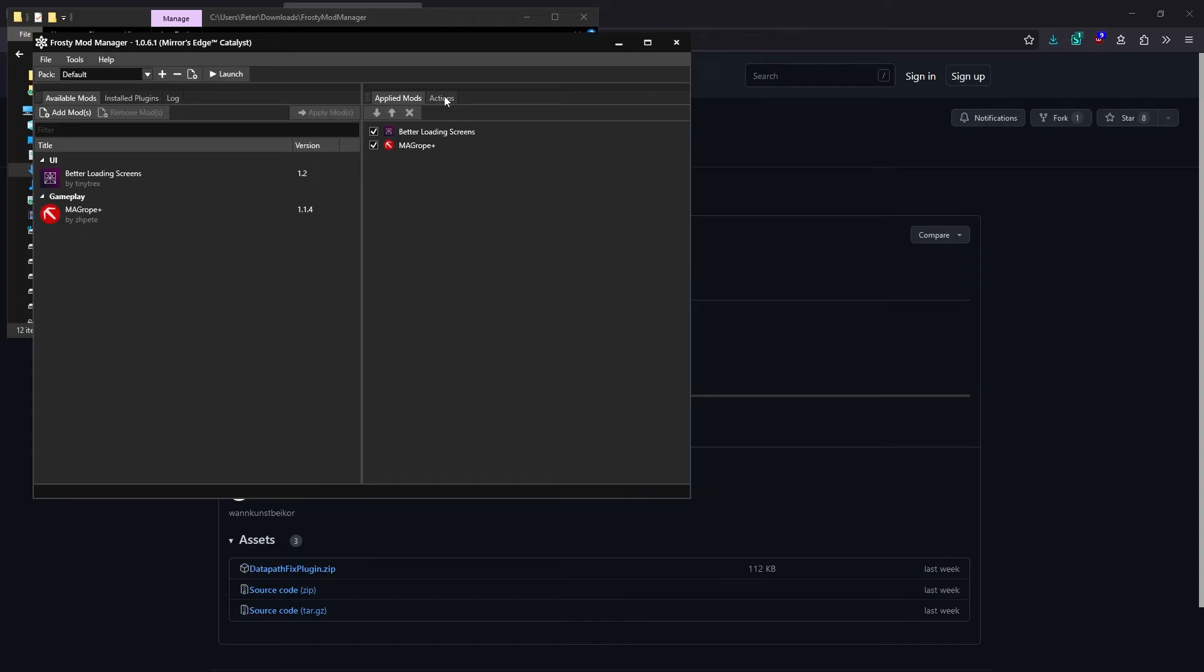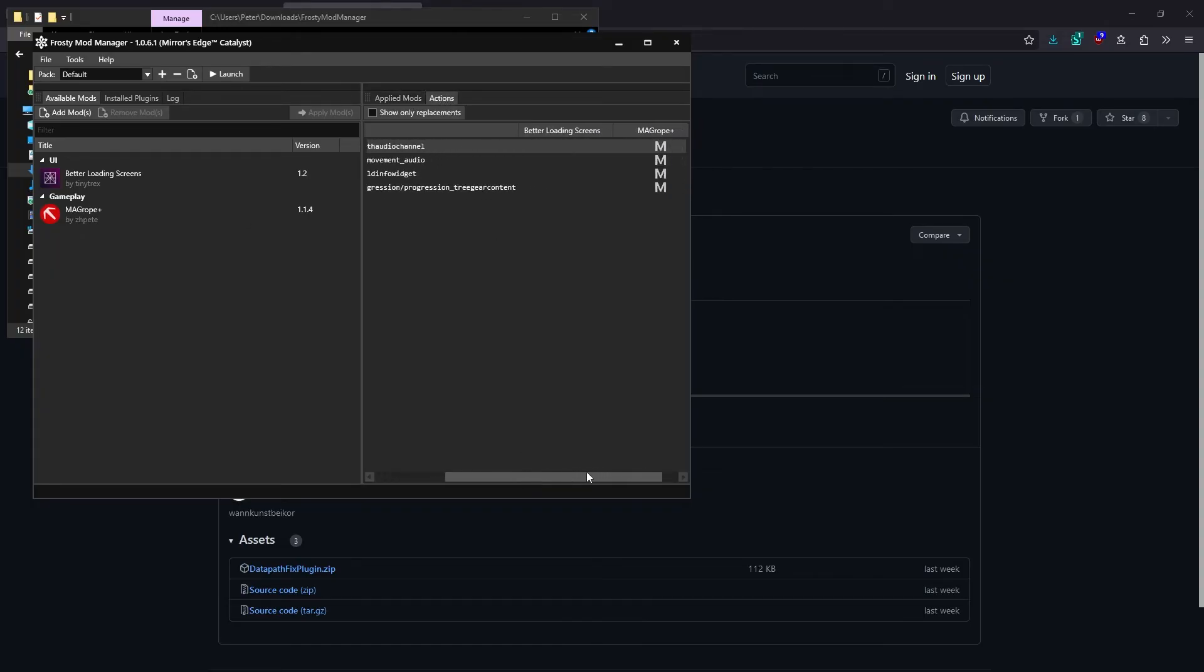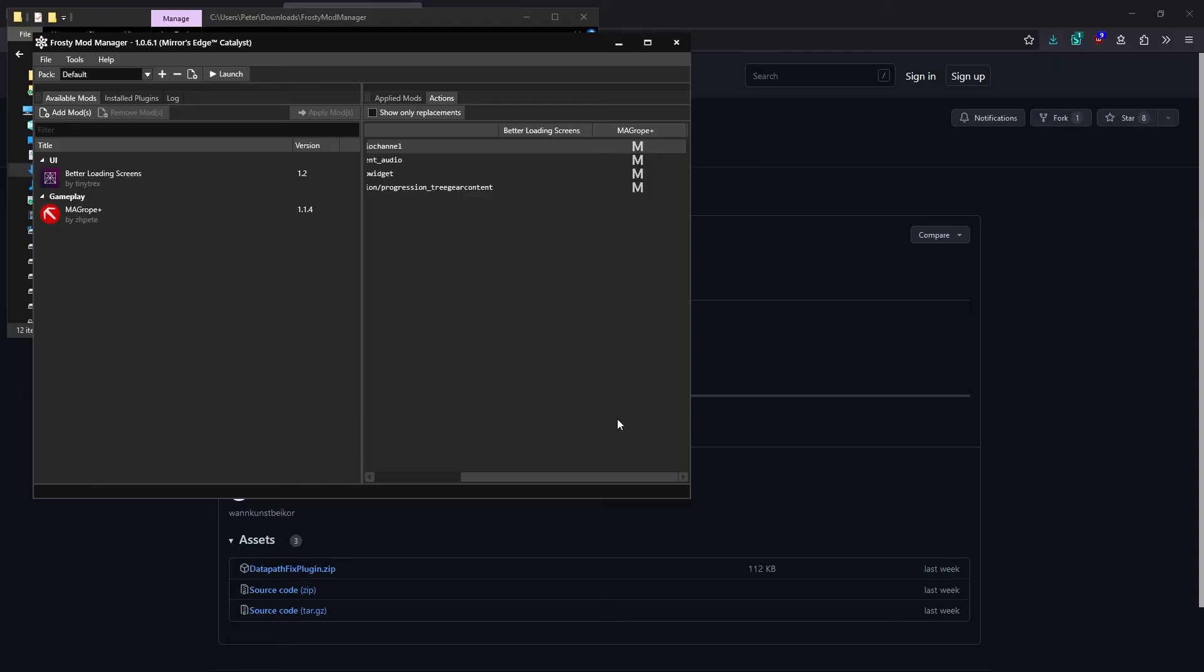If you find that a mod doesn't work properly even if it is applied, you can check the Actions tab in Frosty. This tab will show you which mods modify which files. And you can have problems when two mods modify the same file because there's no way for Frosty to merge the two mods, so only one of them gets applied.